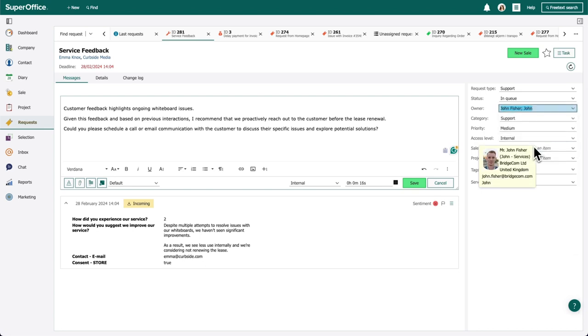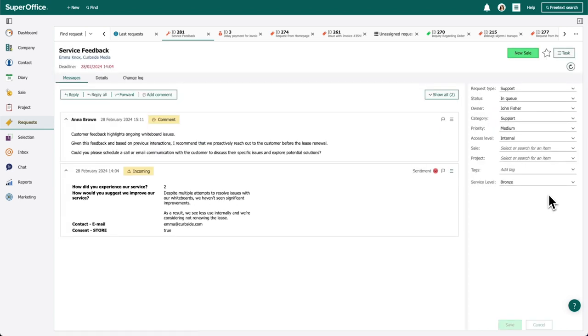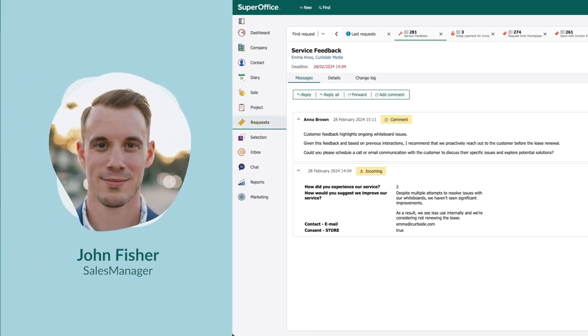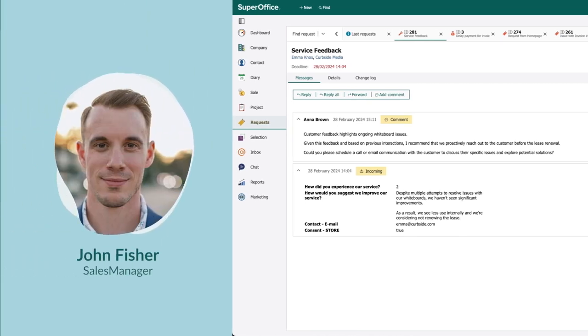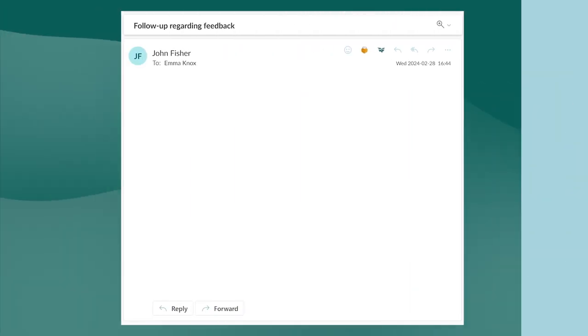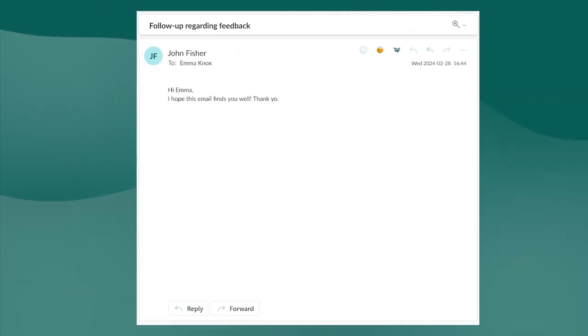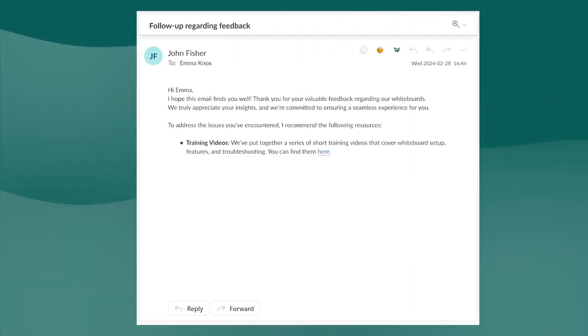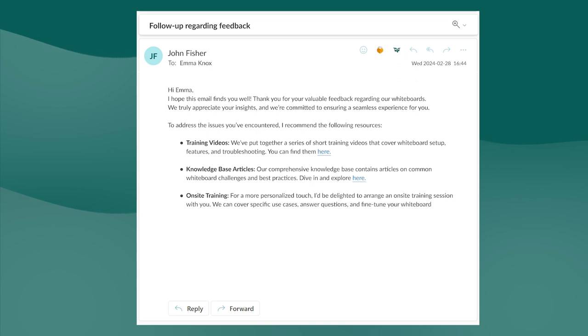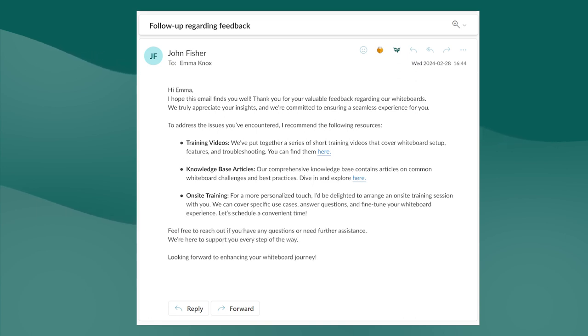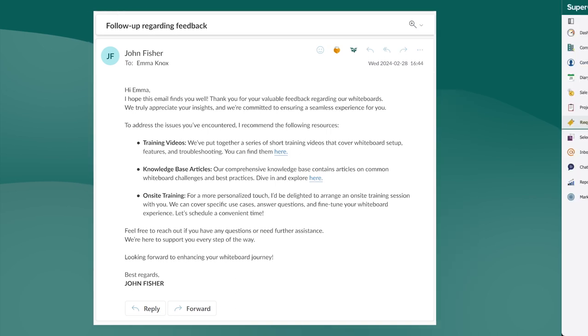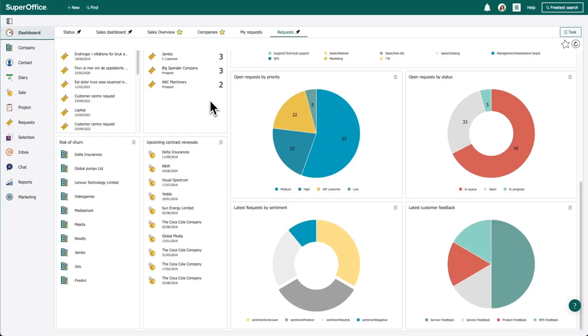As the key account manager, John receives the request and immediately gets to work. From the information he can see on SuperOffice, John believes the customer is considering not renewing because they weren't properly trained to use the smart whiteboard. He sends them an email with knowledge base links and videos on how to use the whiteboard, and books an on-site training for the customer.